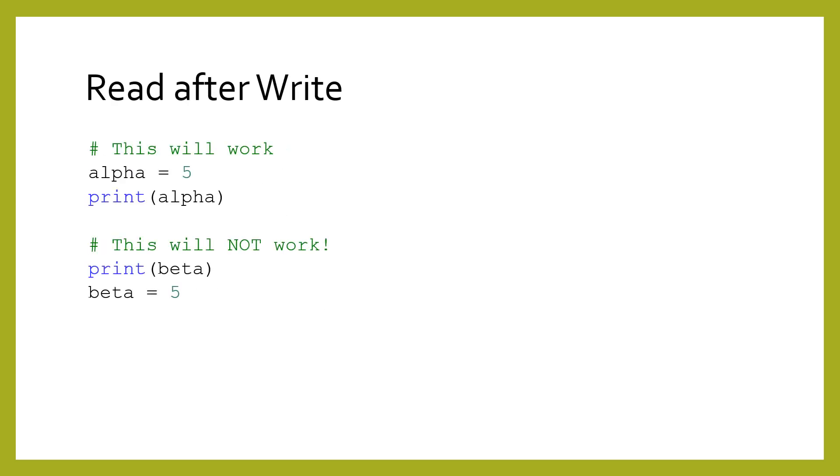A variable cannot be read until it has been written. If you attempt to read an unwritten variable, an error will occur. Make sure that any time you are reading a variable, you have an assignment statement preceding it.